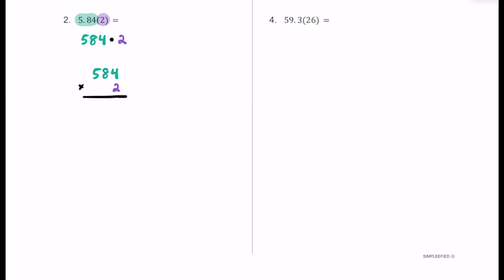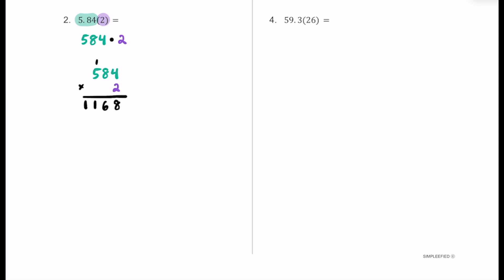We start with two times four: that's eight. Then two times eight is 16 — put the six in the tens place and the one in the hundreds place. Then two times five is 10, plus this one is 11, so we put 11 right next to it. This would be our product if these were whole numbers, but we have decimals. We ignored two decimal places from 5.84, so we need to move the decimal two places. Our final product is 11 and 68 hundredths.